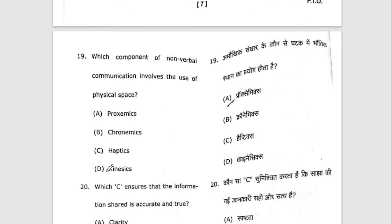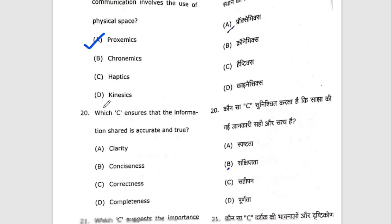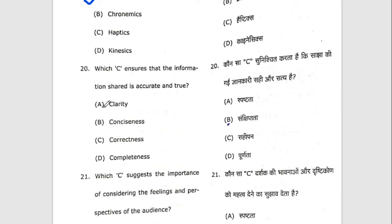Nineteenth question: which component of non-verbal communication involves the use of physical space? The right option is proxemics. Twentieth question: which C ensures that the information shared is accurate and true? The right option is C — correctness.